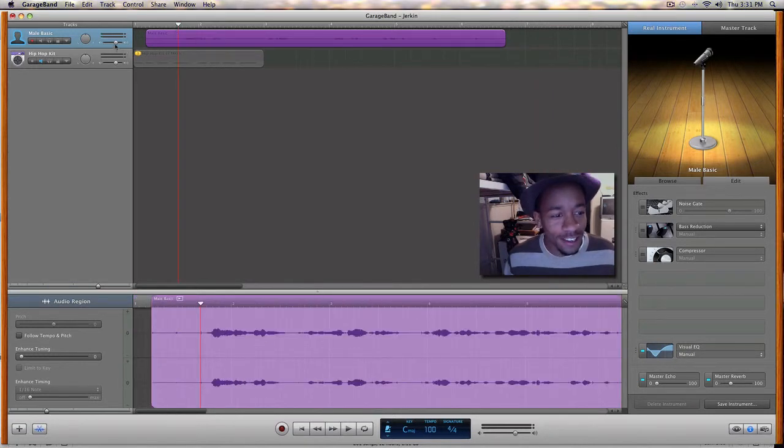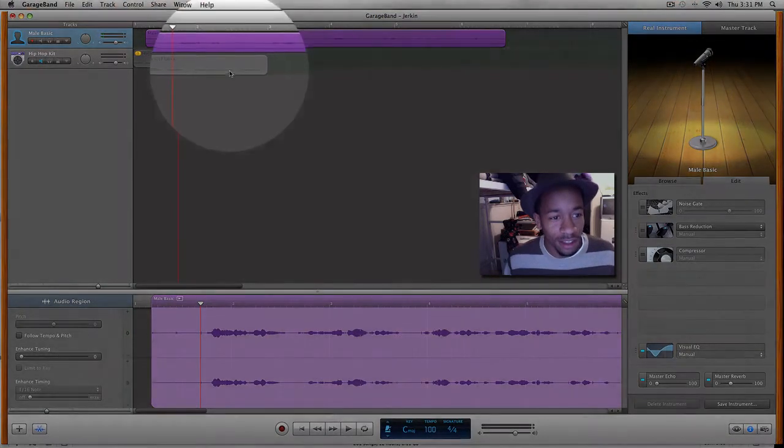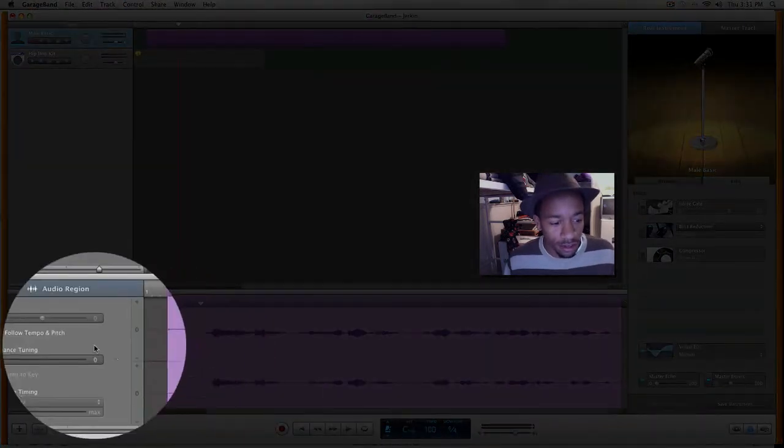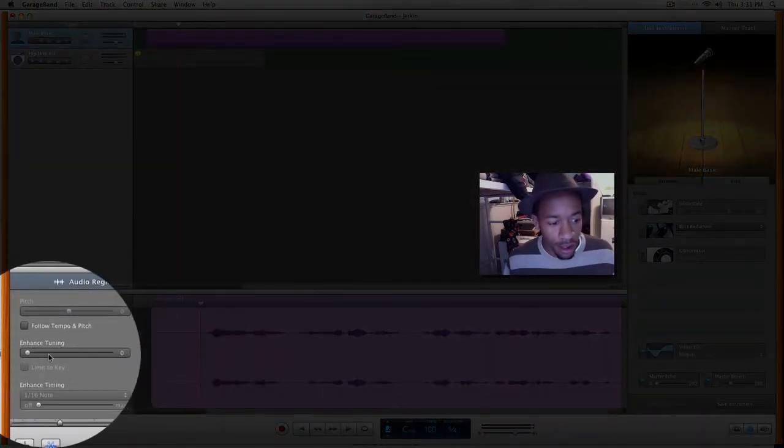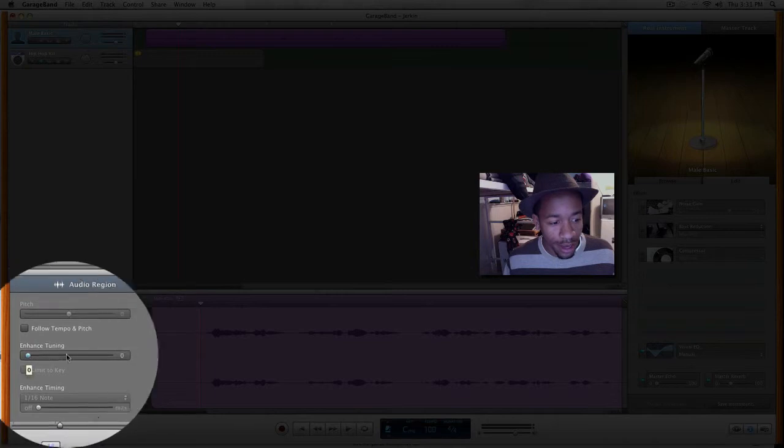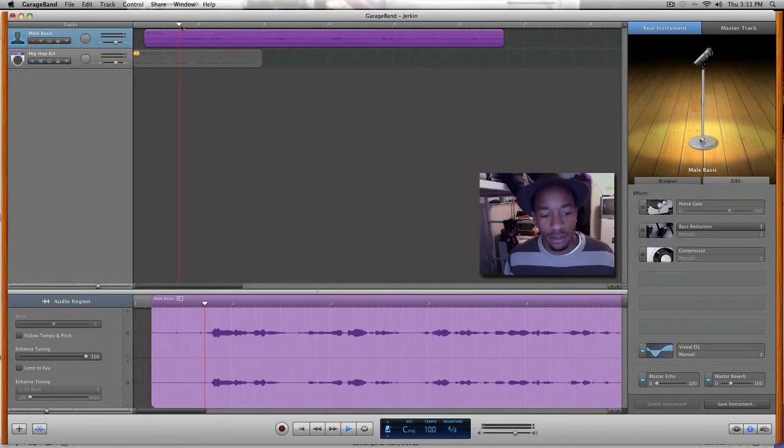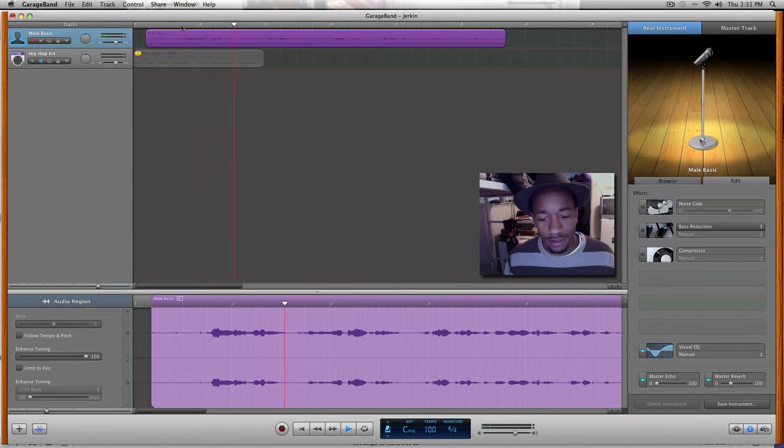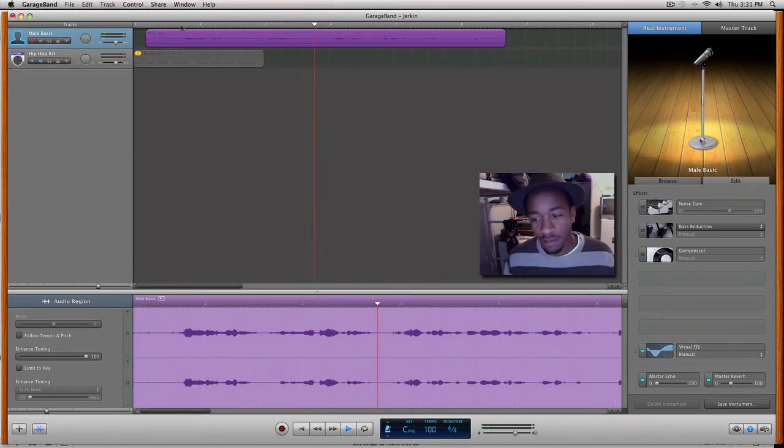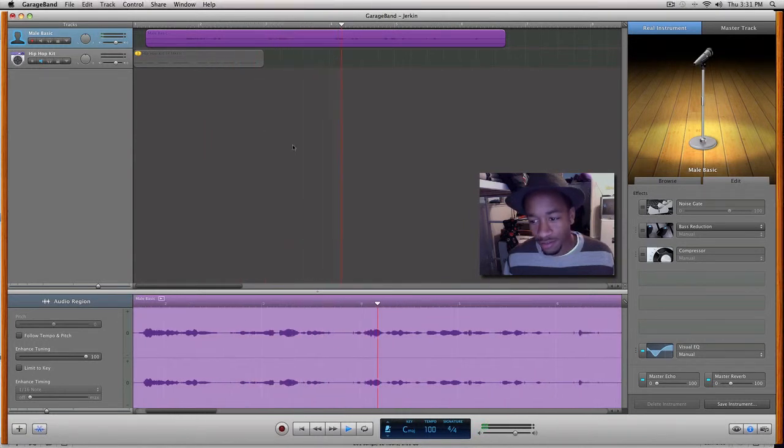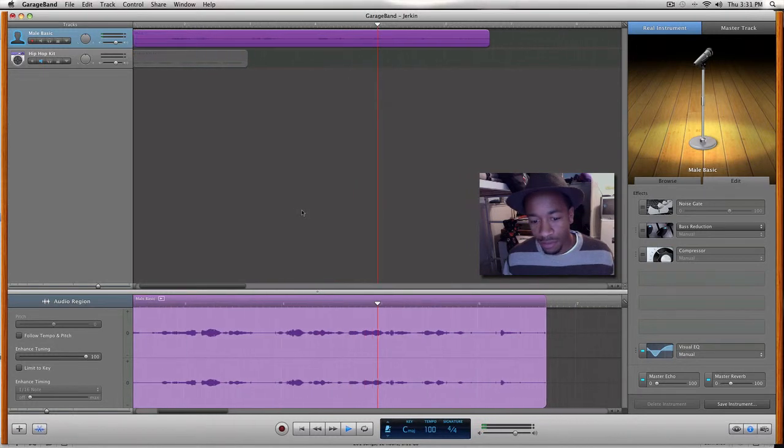Alright, so what you want to do is you just go down here to the audio region, turn the enhanced tuning up. My name is Josh and I'm singing with auto-tune, stay tuned to figure out how to change the voice.